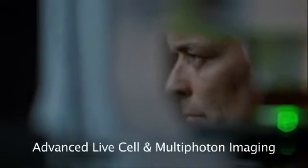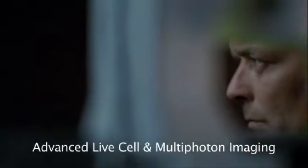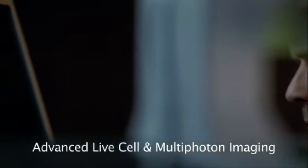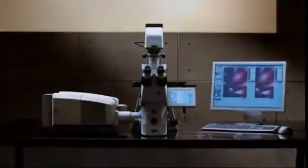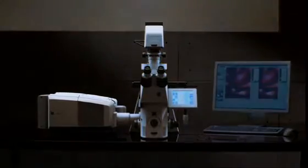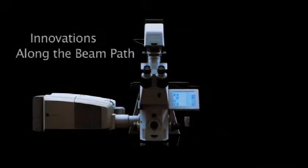It also offers optimal conditions for live cell imaging, and with its innovative detection technology and shortest light paths, the LSM 710 with NLO now delivers even deeper penetration for multi-photon imaging.